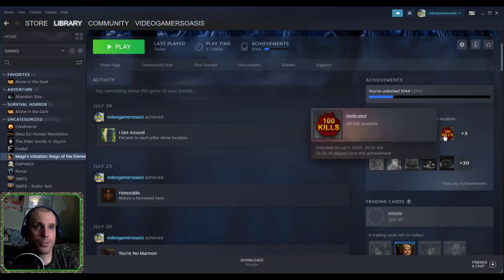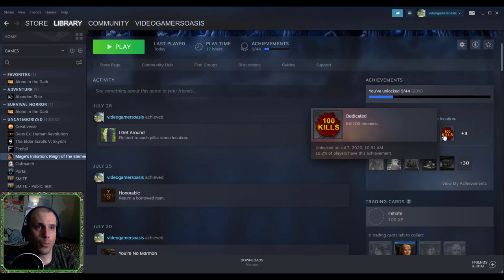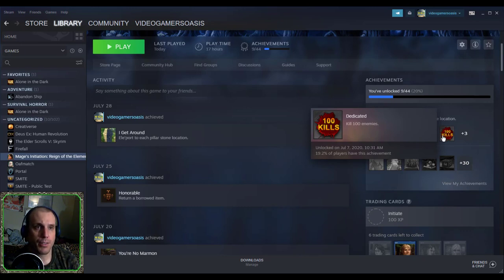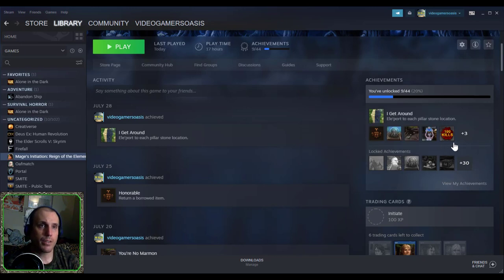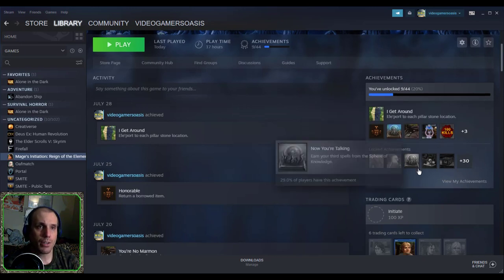And 100 Kills, dedicated to kill 100 enemies, unlocked on July 7th, 2020, on 10:31 p.m., 19.2% of players have this achievement. So I have a long list of other achievements that I have to get through.